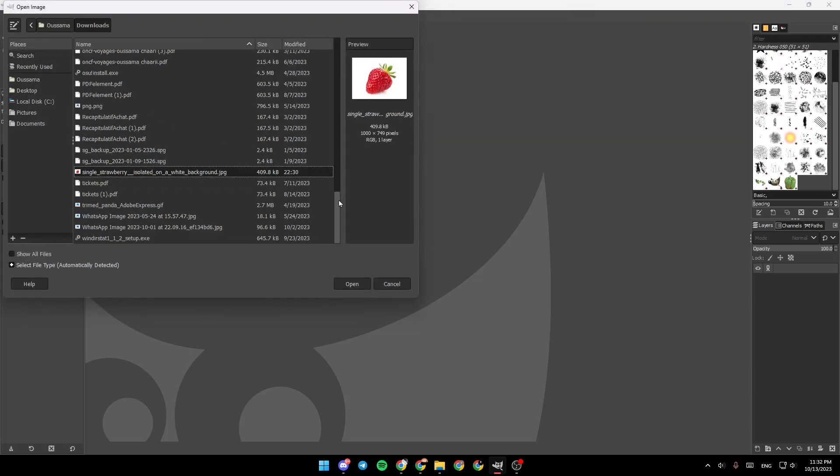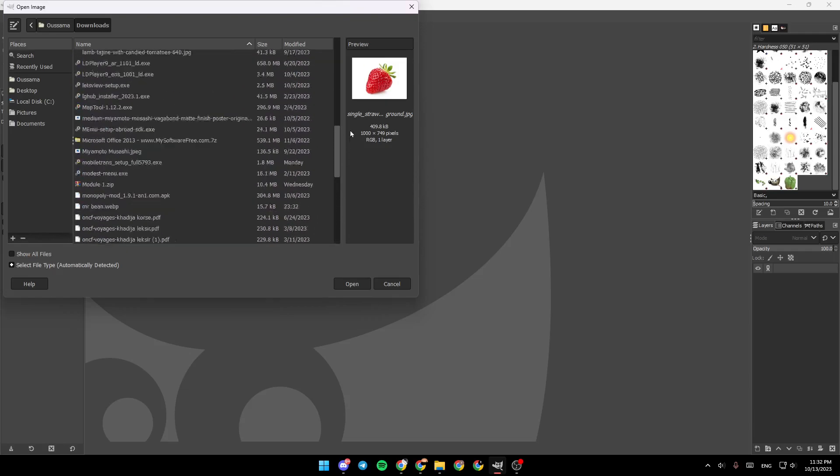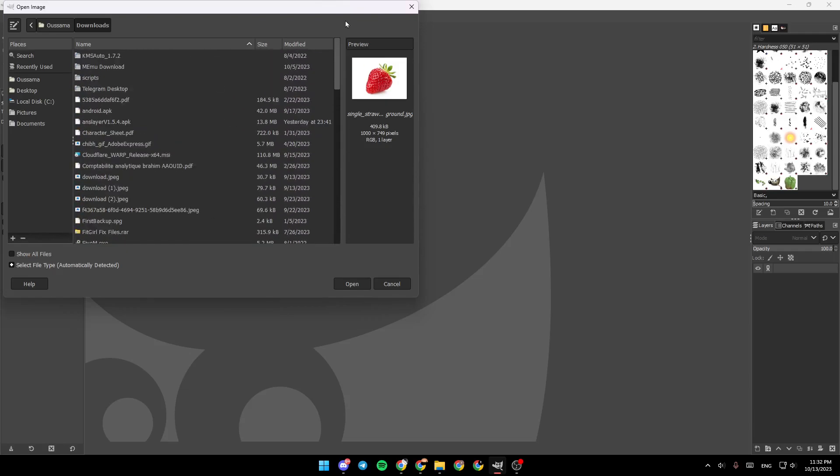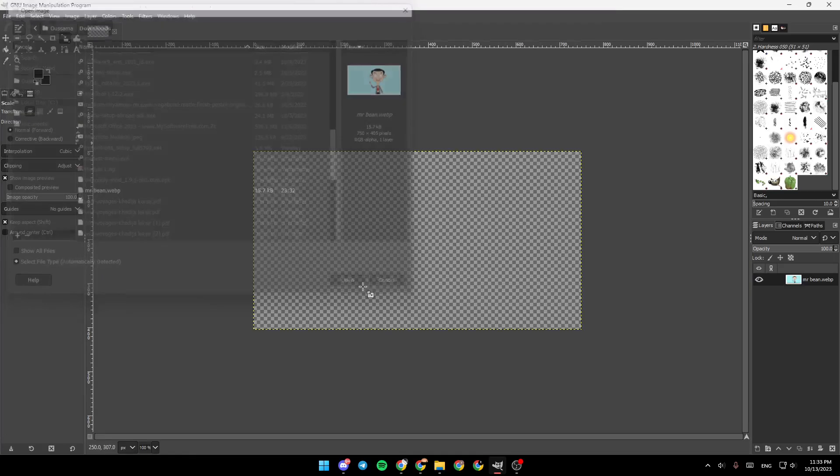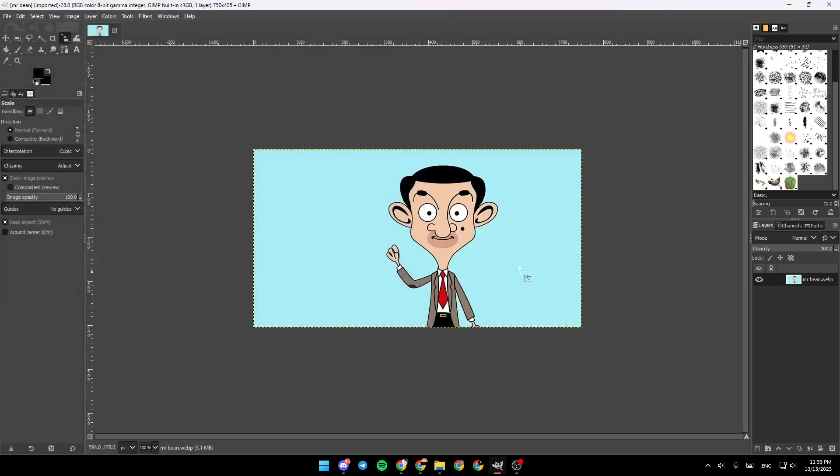Once you click on Open, search for the image that you want to add. Once you find it, go ahead and click on it and then click on Open. As you can see, now the image is added.